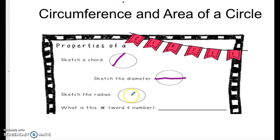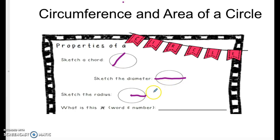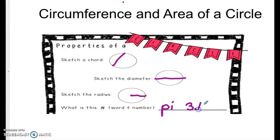The radius goes from the center of the circle to the end, so the radius is half of the diameter, which will be important for later. Then we have this symbol — pi — and pi can be represented by 3.14. It can also be represented as 22 over 7.